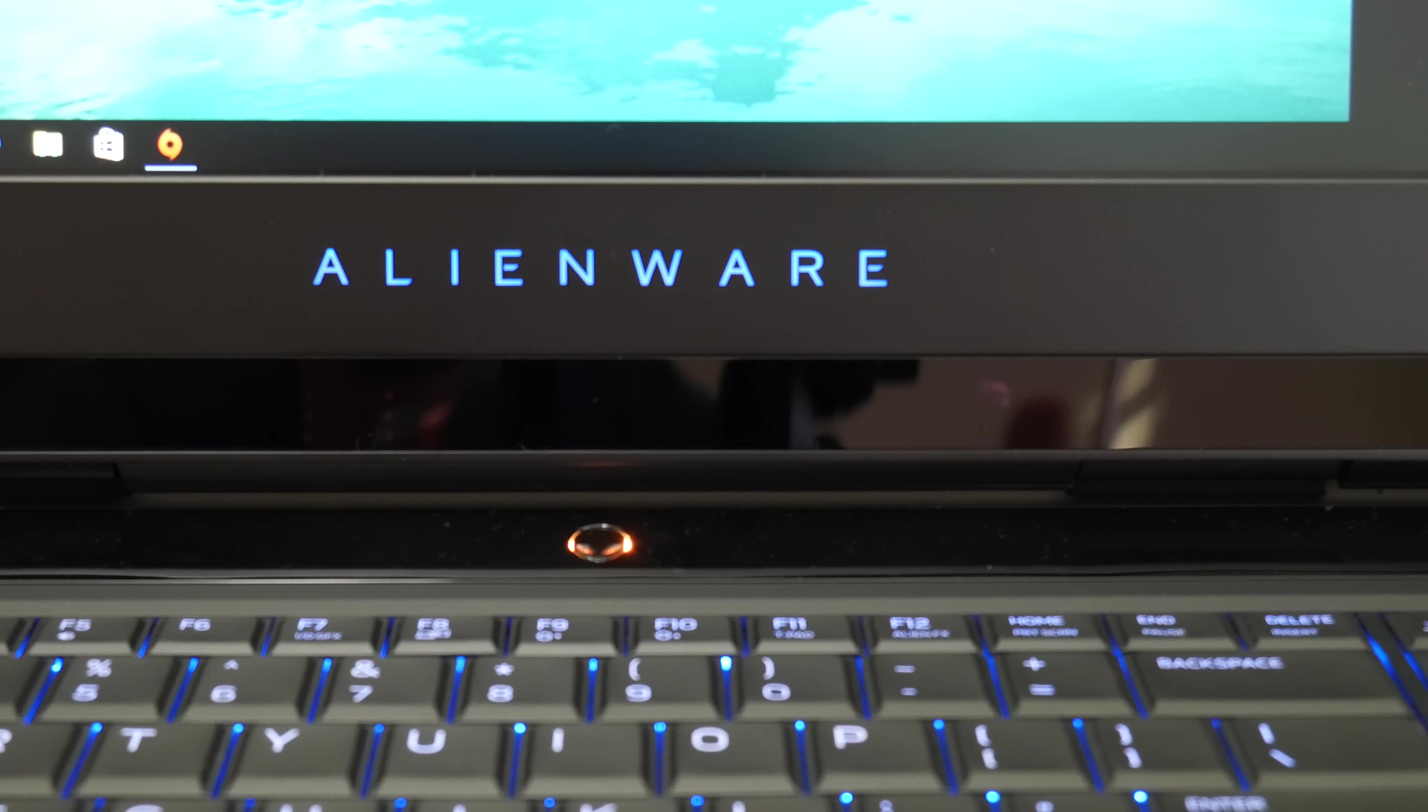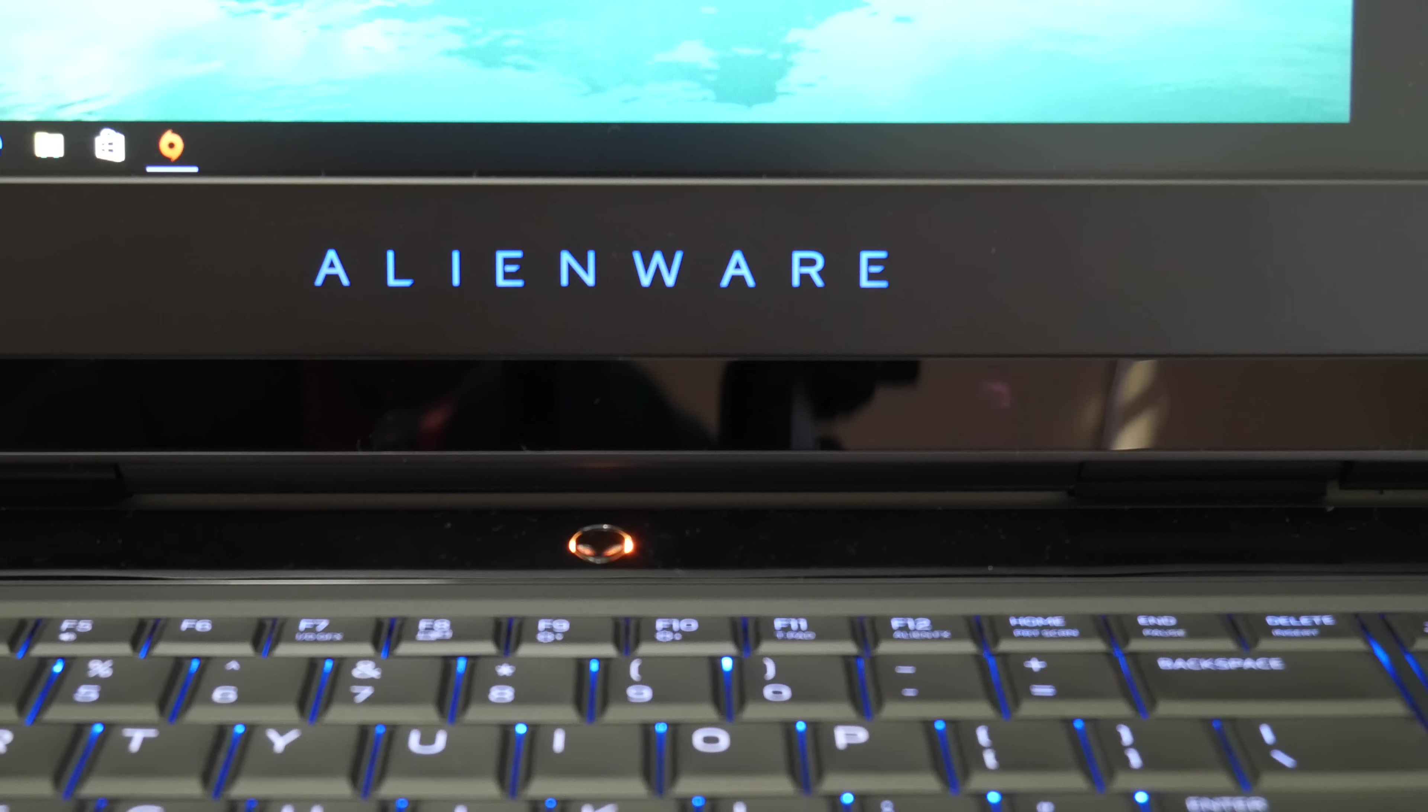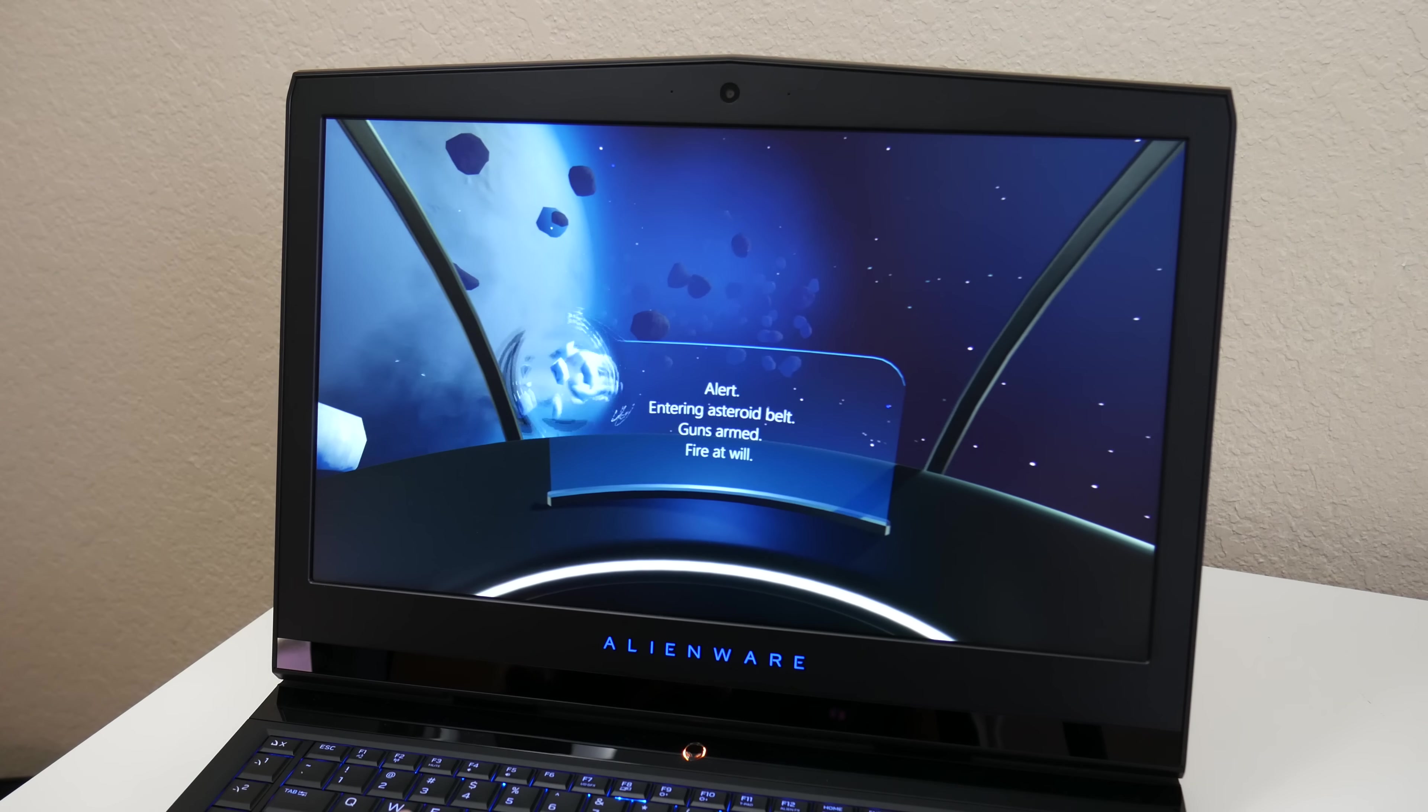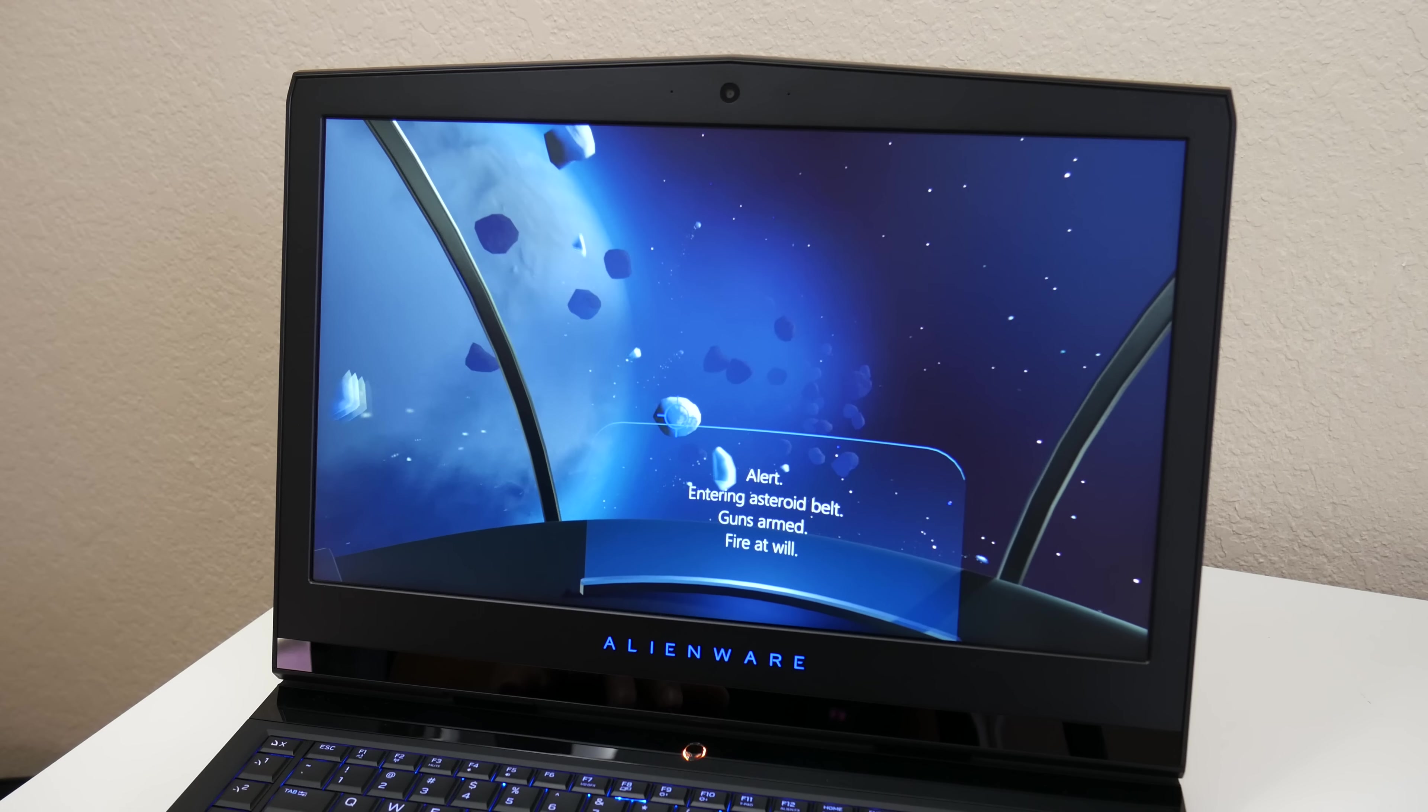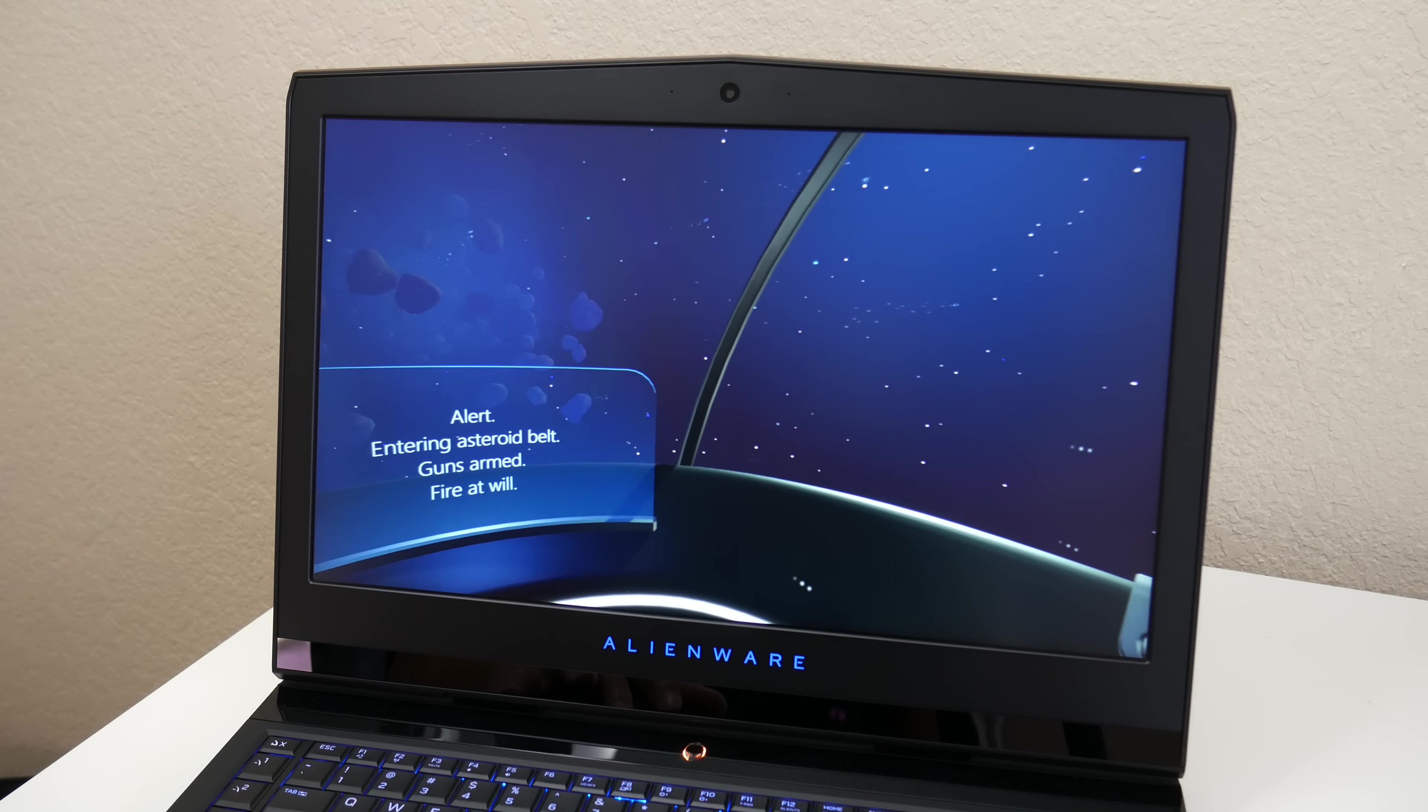This model features the Tobii eye tracking which enables your eyes to kind of act like a controller. The iris scanners are located under Alienware logo and here's the quick test of it in action. This is live in action. I'm looking towards the left, pressing the space bar, looking towards the middle, looking towards the right now.